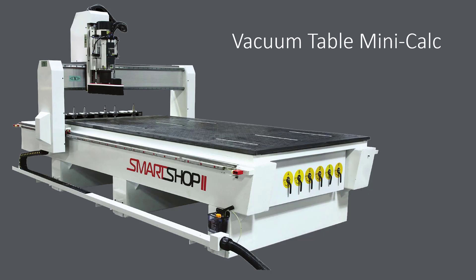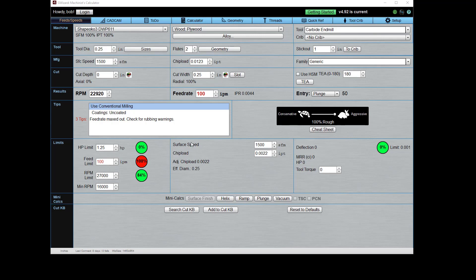But another approach is if you use G-Wizard's vacuum table mini calc, it will limit the cutting forces so that your vacuum table can hold down the part and it won't pop off. So let's take a look.